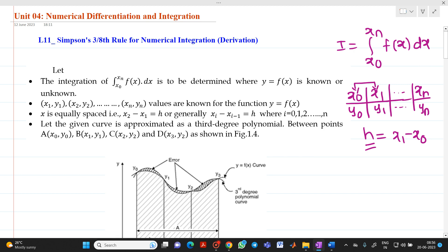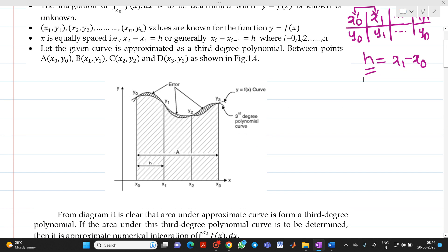Let us consider that this will be a curve. This will be the x-axis, this will be the y-axis. Let me trace this curve so that it will be easy for you. This will be your original curve, that is y equal to f(x).